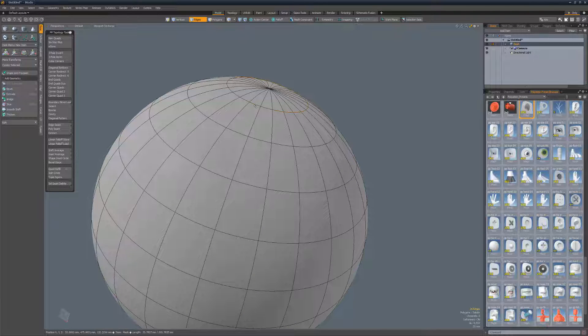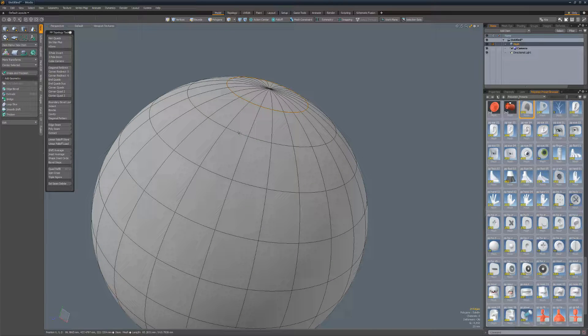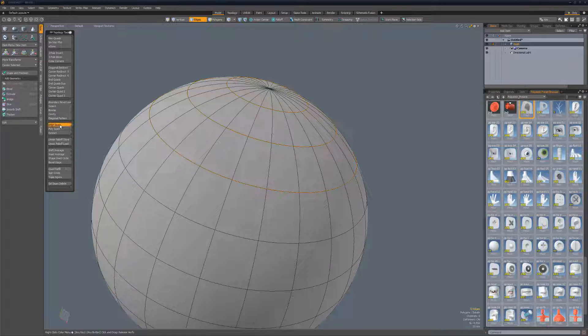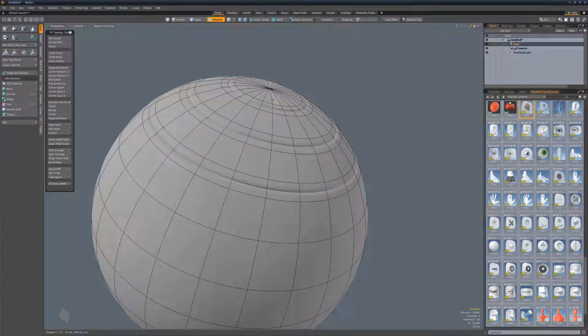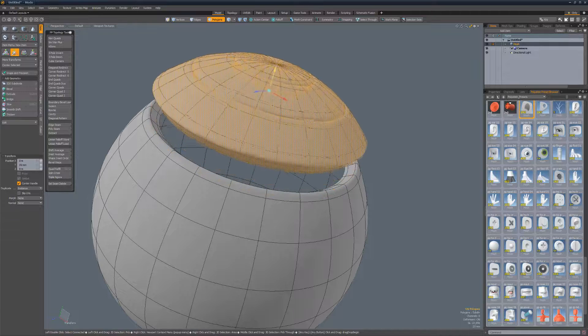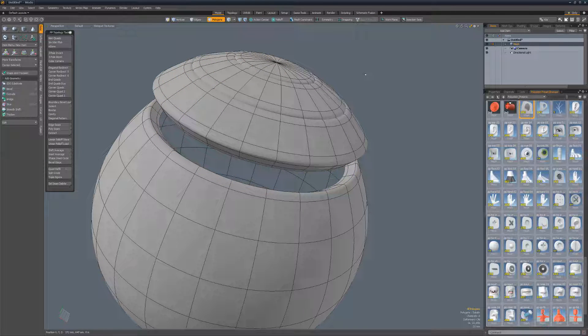Edge Seam uses your edge selection to separate the geometry on a mesh and create seam lines. There are multiple presets providing a variety of seam depths and additional presets can be created using arguments.